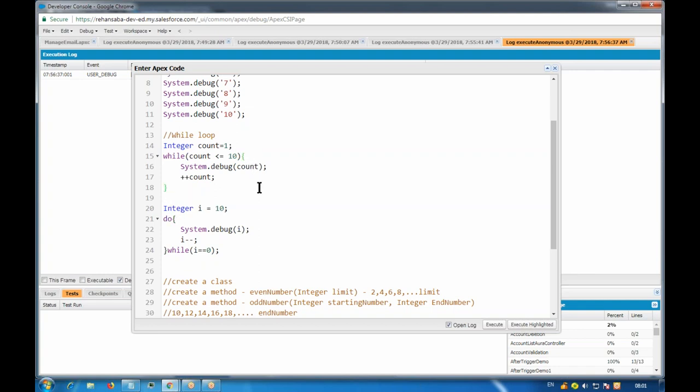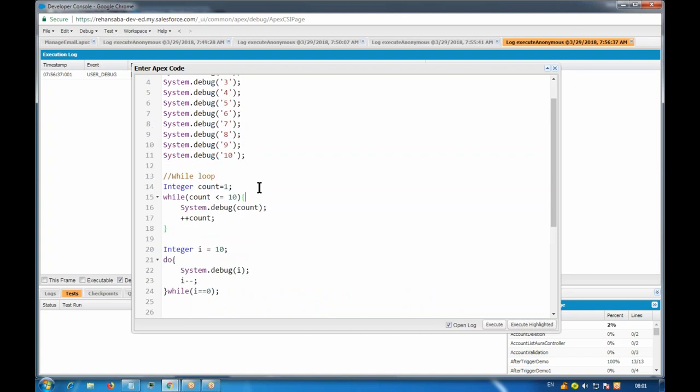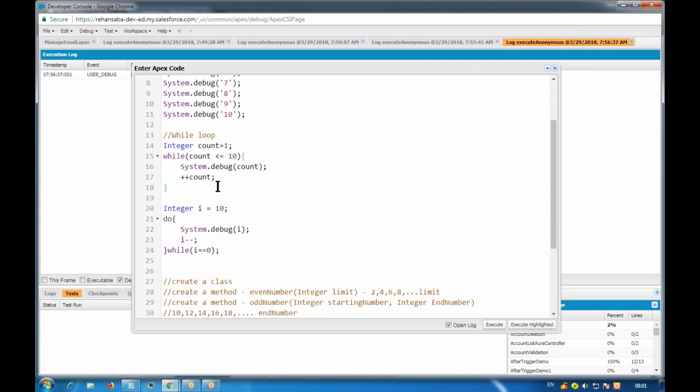Any questions or doubts on increment operator, decrement, while loop, or do-while loop? We'll see the for loop tomorrow.